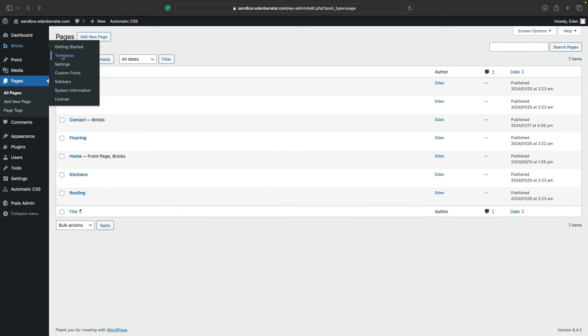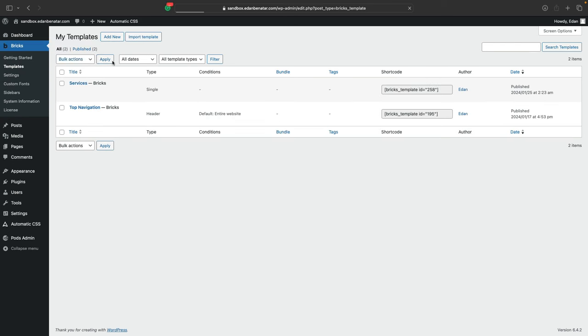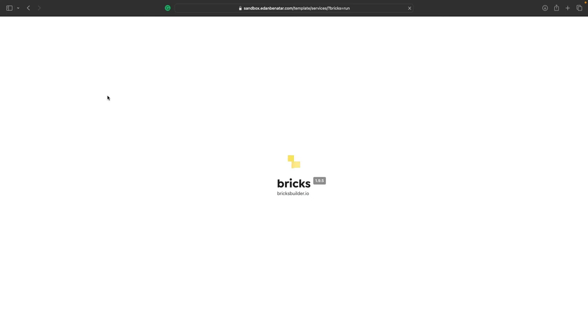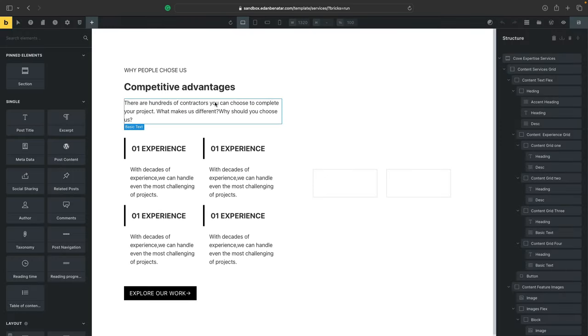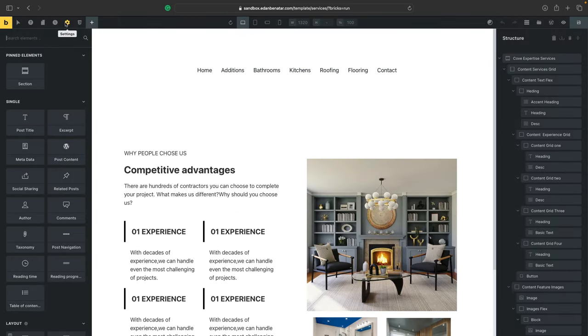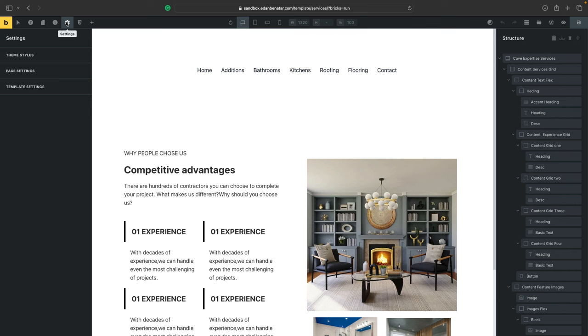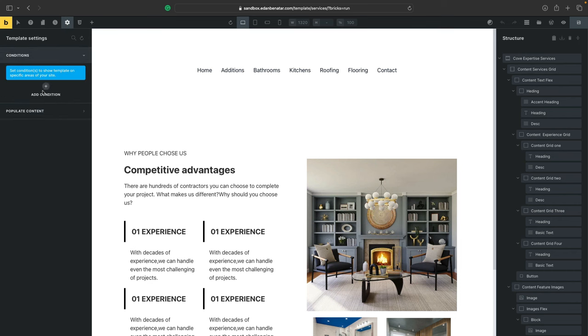And the final step to making all of this work is to go to our services template and add a condition that'll make bricks render the correct pages. So go ahead and click on edit with bricks. And in the top left, there's a little settings icon. Click on it. And in template settings, we'll find the condition settings.